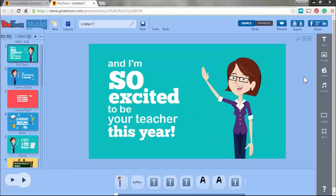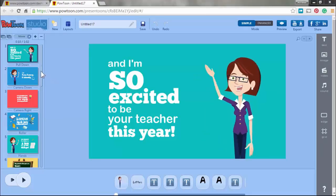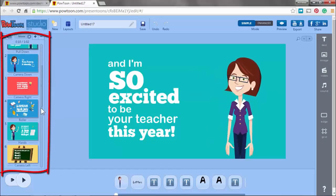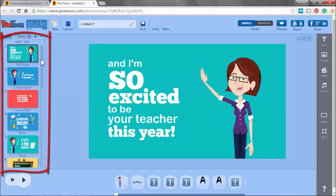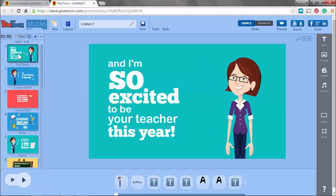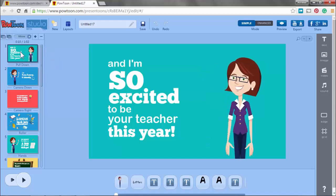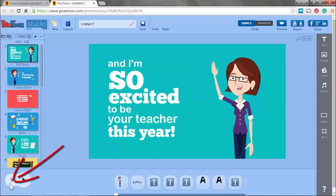We're going to do this one — Teacher Introduction. We have opened up the template. Powtoon is a slide-based animation program. This animation has seven slides. This is the first slide and it takes one minute. Let's play it — you do that over here.